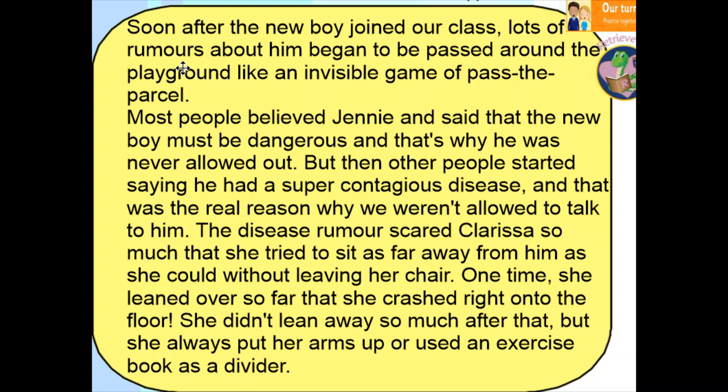Based on finding that keyword 'rumour,' I'm now going to look for something the children are saying about the new boy — scanning for 'new' and 'boy' together to find my first rumour. Scanning around... 'Most people believed Jenny and said that the new boy must be dangerous and that's why he was never allowed out.' This tells us Jenny was saying the new boy was dangerous — this is a rumour, something that may or may not be true. I've found the first rumour, but we need to find two more.